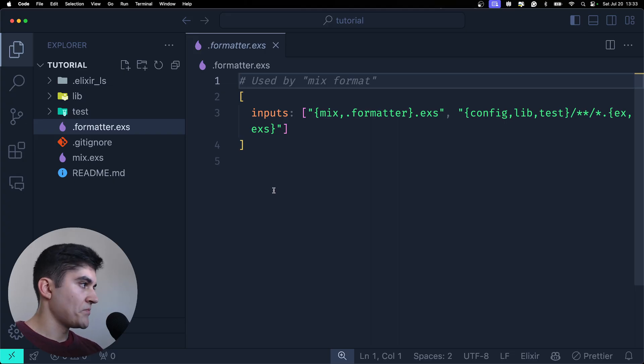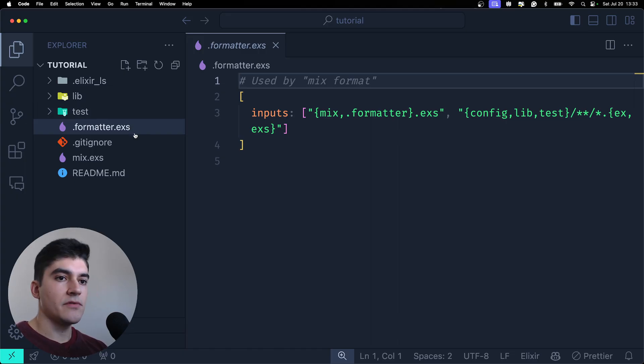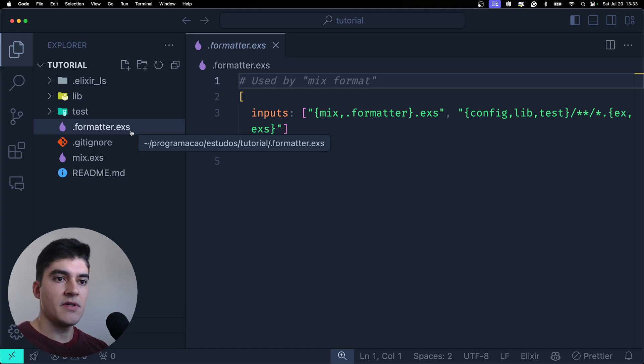So if you see a .ex then that is going to be compiled to production and .exs that's just a script and it's not going to be compiled.